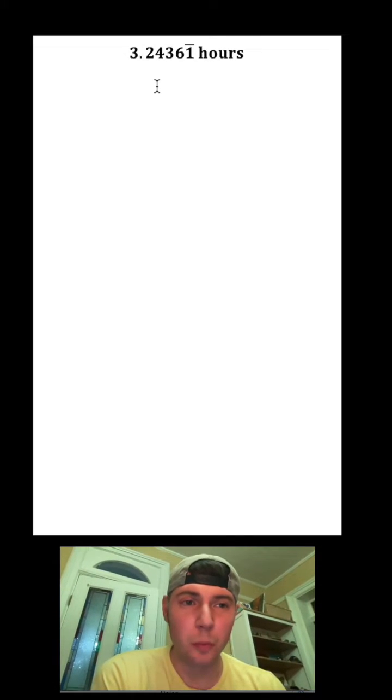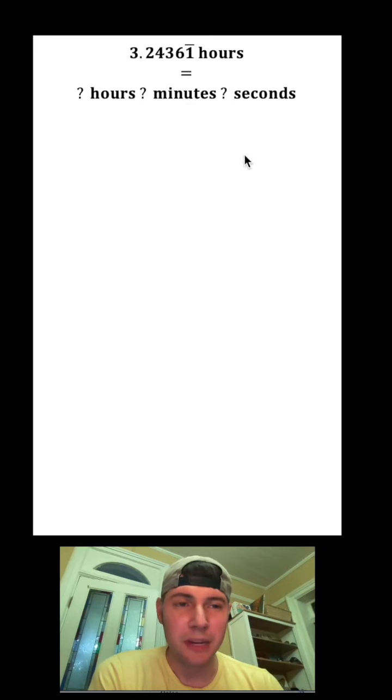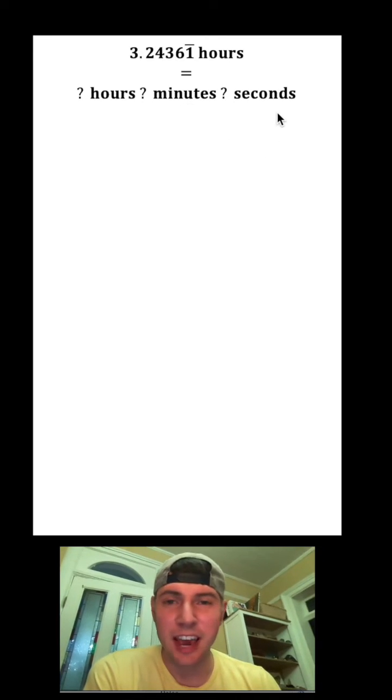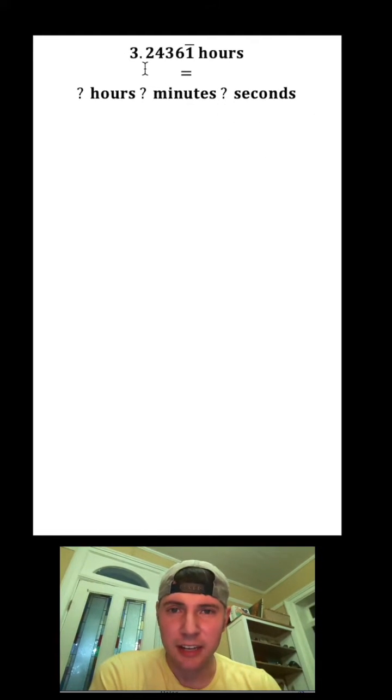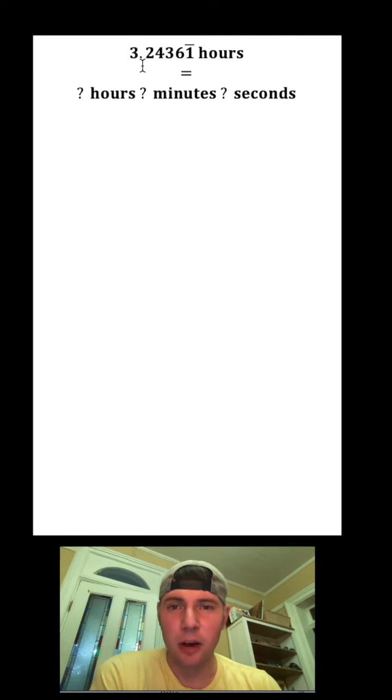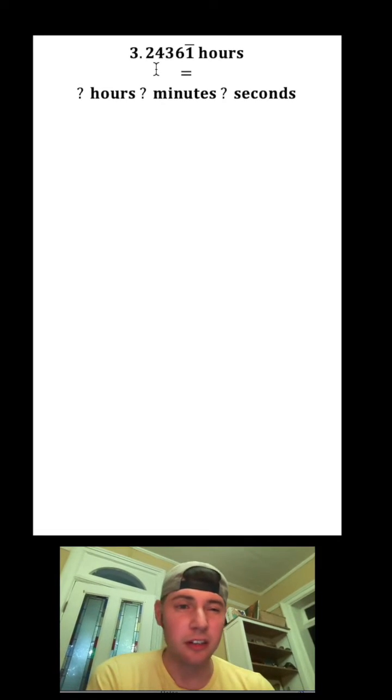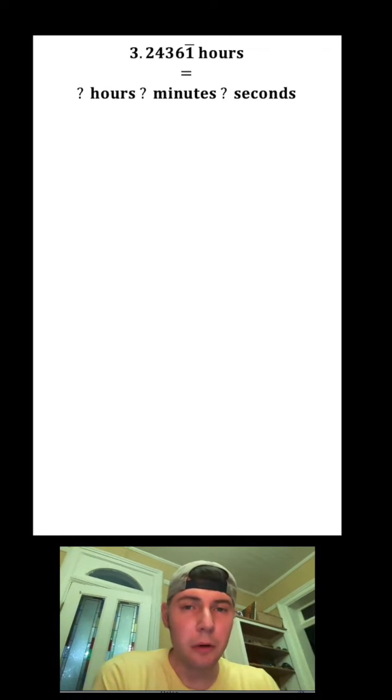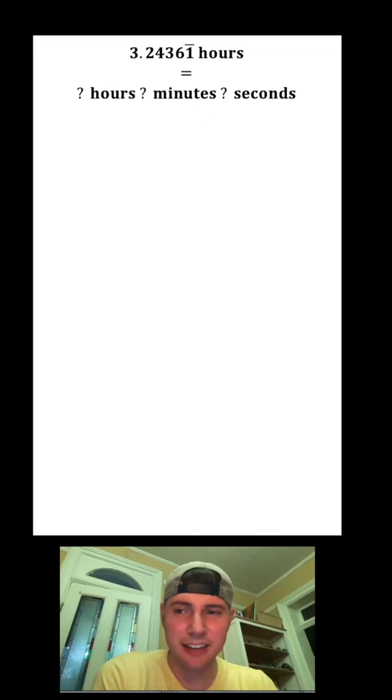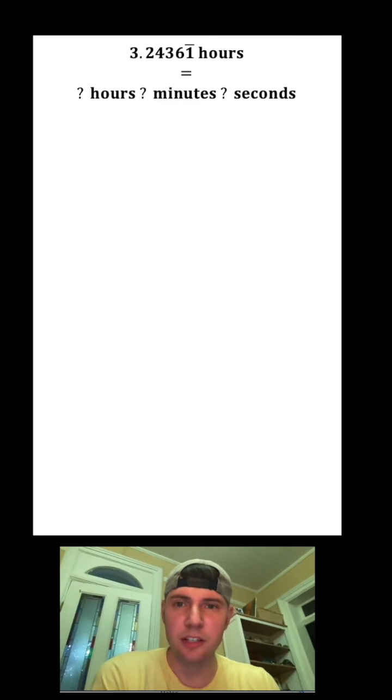Hey guys, something is 3.24361 repeating hours. What is that broken down into hours, minutes, and seconds? How do we find this? Right away I can look at it and see it's almost 3.25, so it's probably a little under 15 minutes. But how do we figure out what it is exactly? In order to do some math with this, let's change these question marks into x, y, and z.